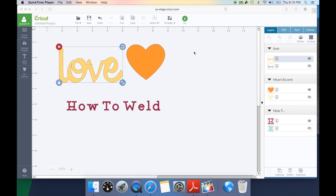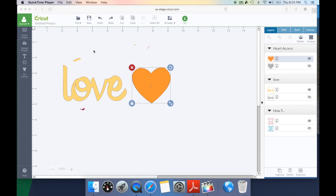So let's go ahead and start with the first one which is taking the word love and welding it to the heart. Let's show you how you can create a new design using the love sentiment, the heart, and the weld key.